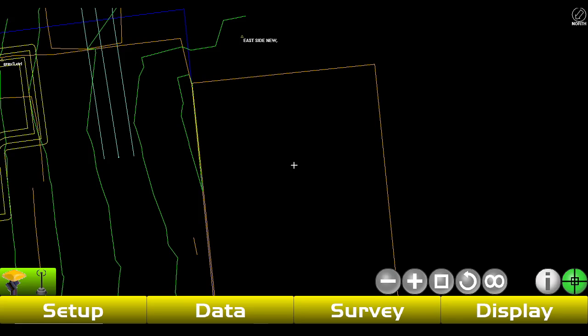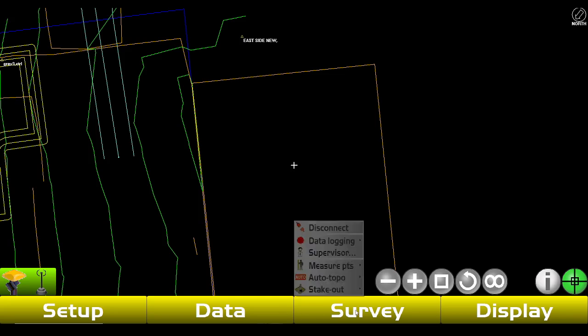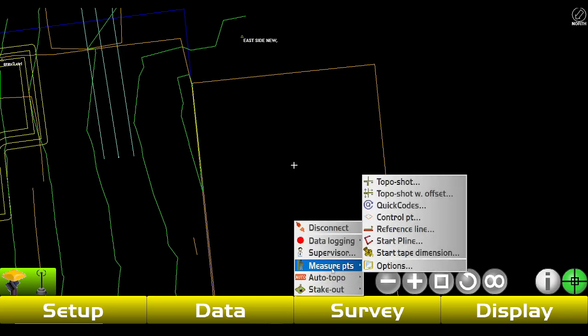Hey, this is Tyler 4K Clement, and today I want to show you how to measure points, lines, and control points. The first thing we're gonna do is tap Survey, go to Measure Points.